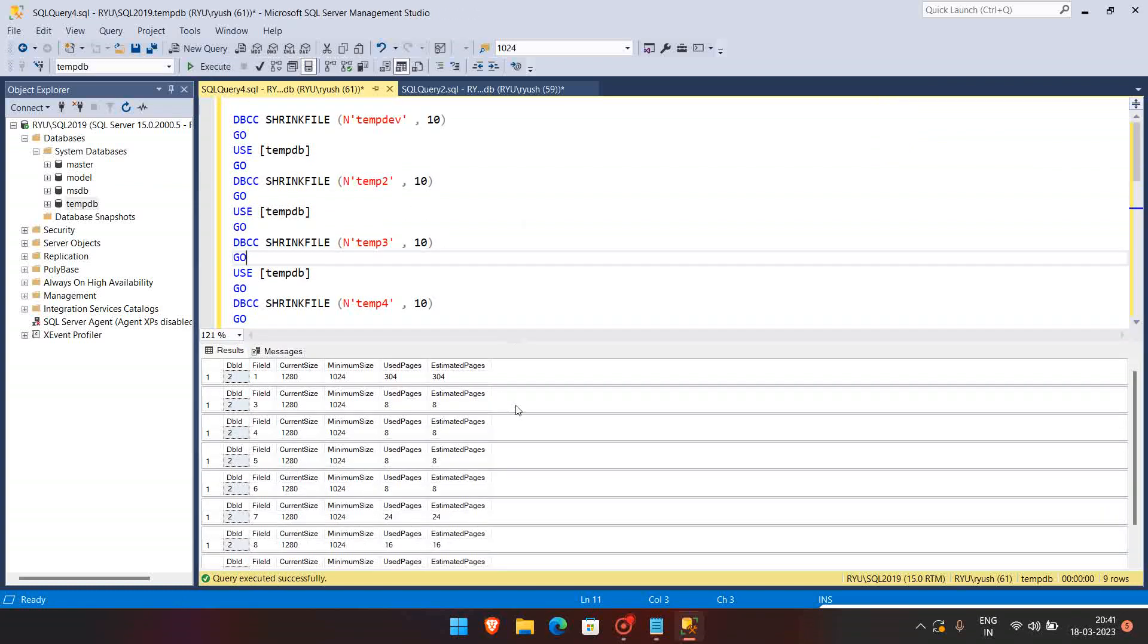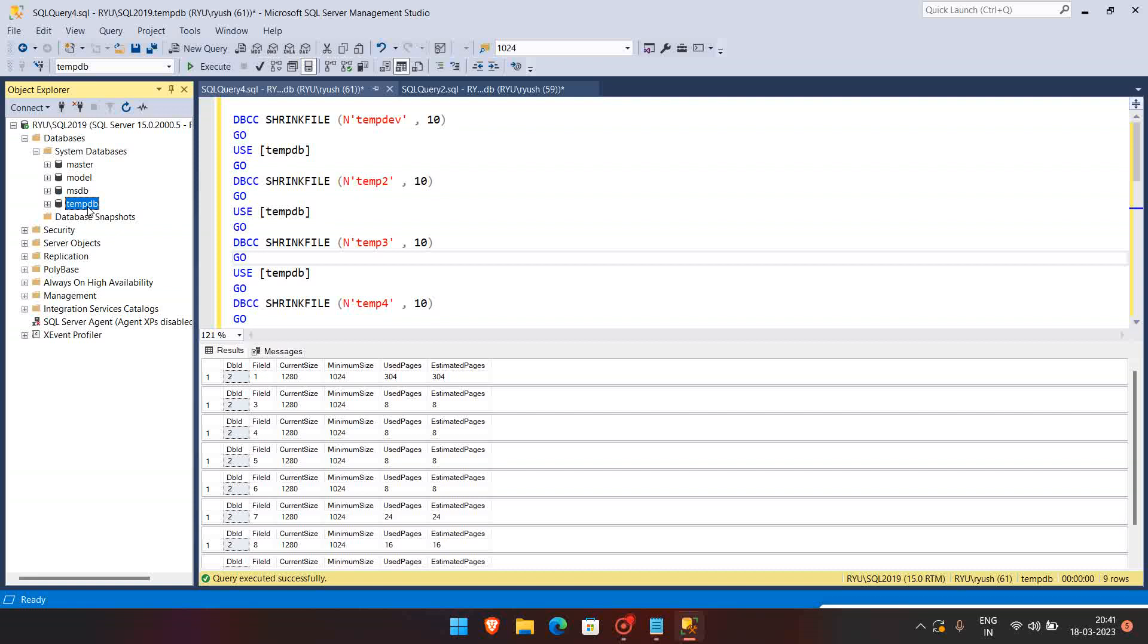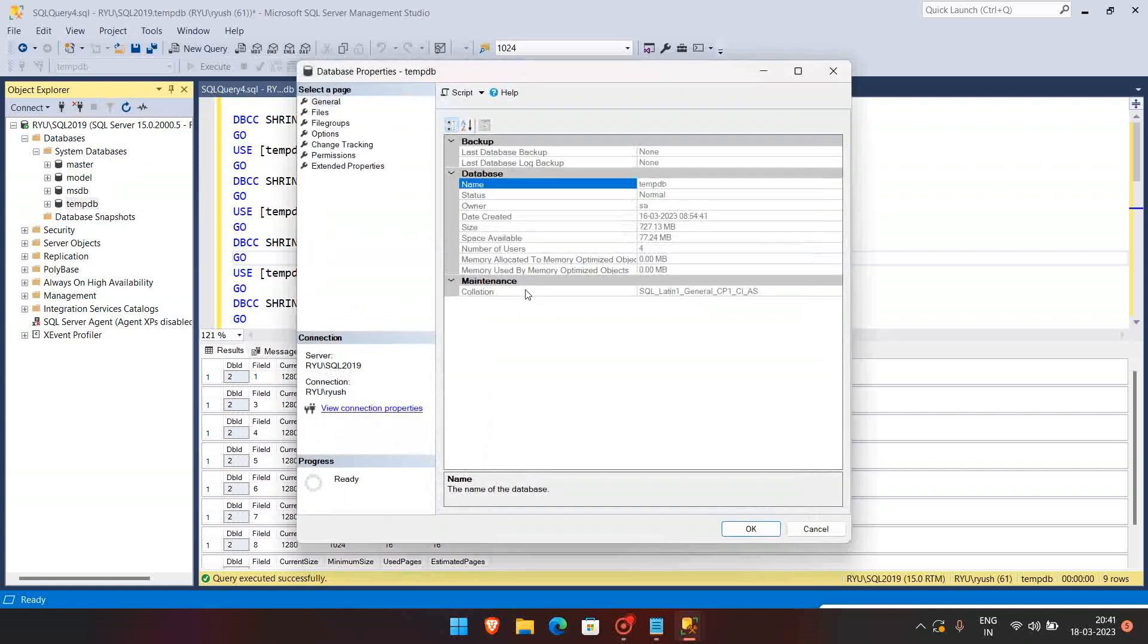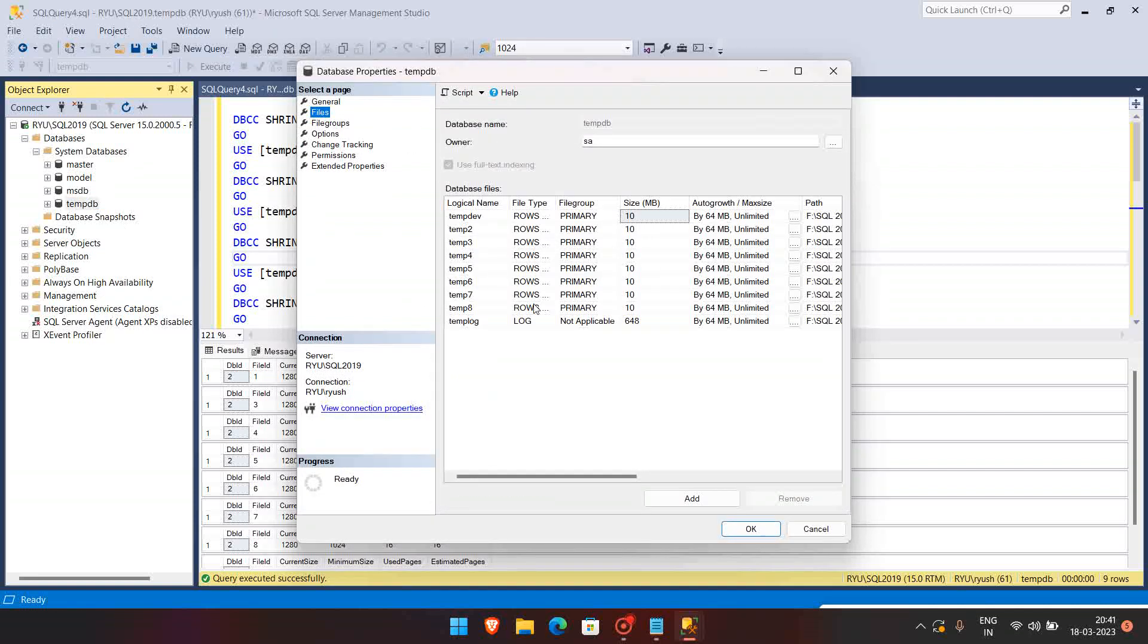Since in my case nothing is running, so it has run faster. So let's validate if it has been shrunk to 10 MB. Yep, so only all the data files will be shrunk. Only log file is not shrunk.